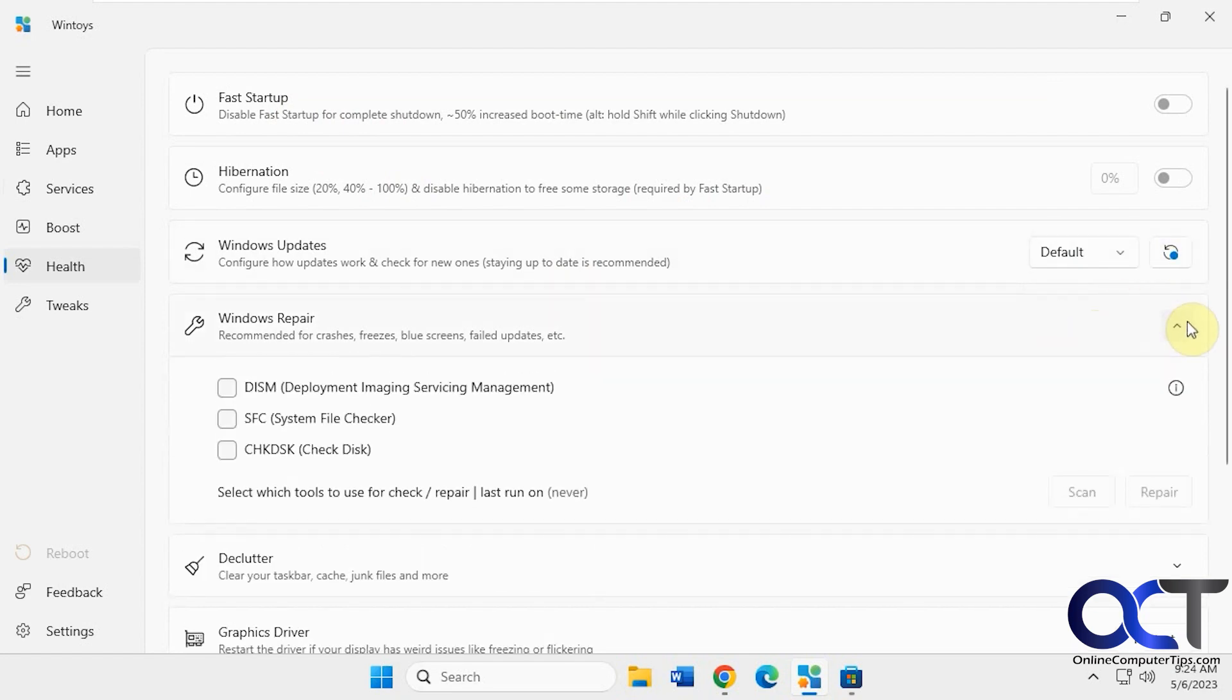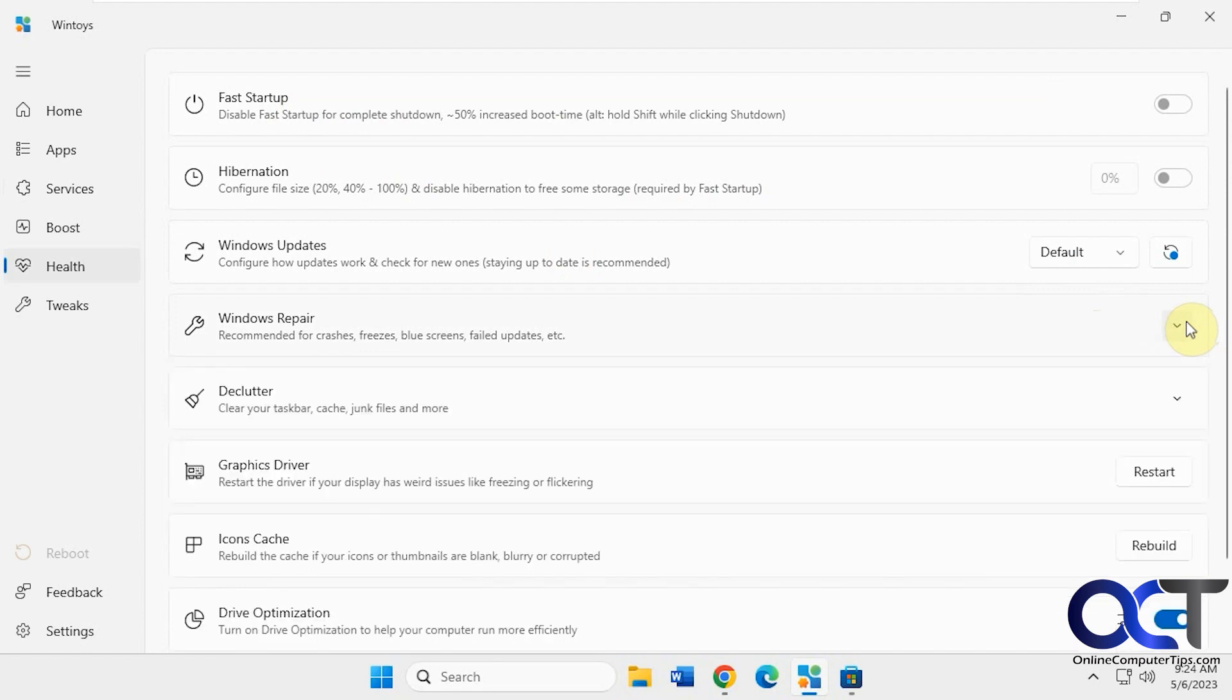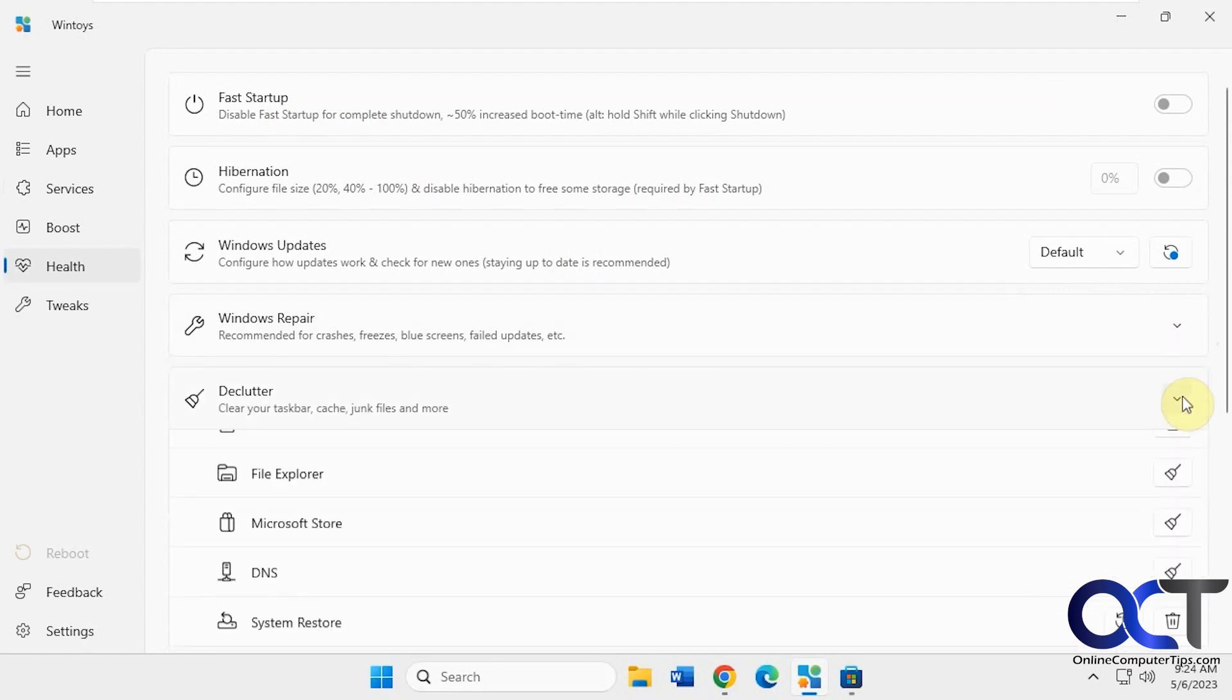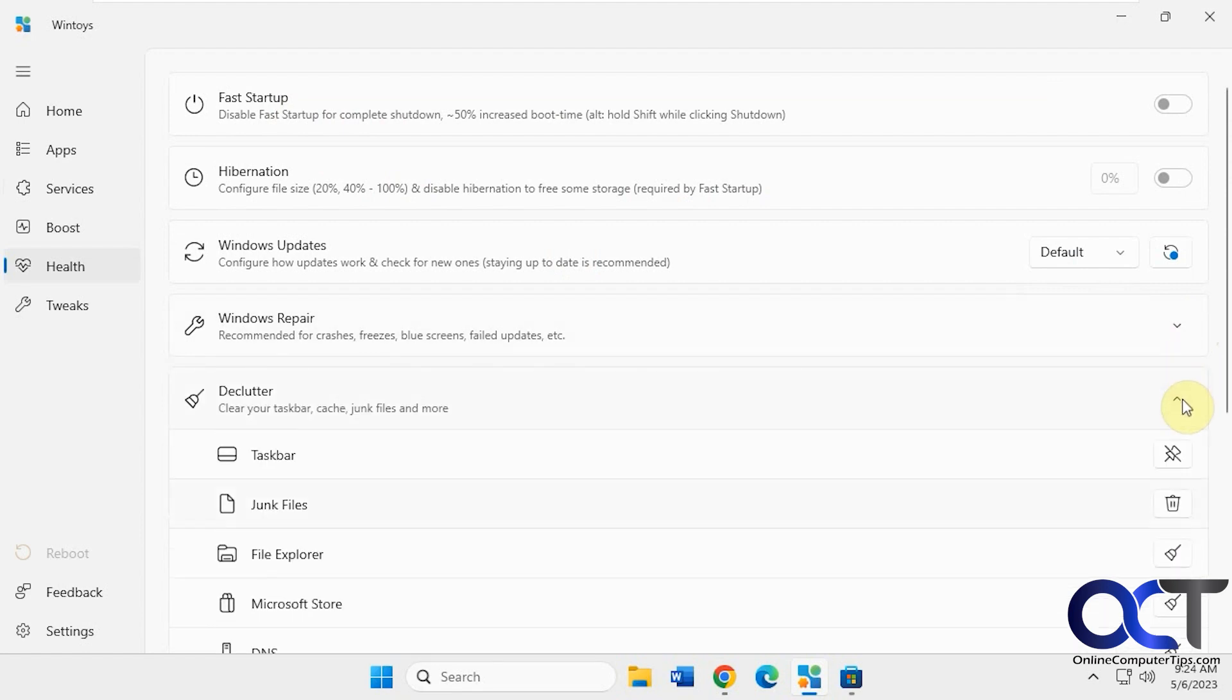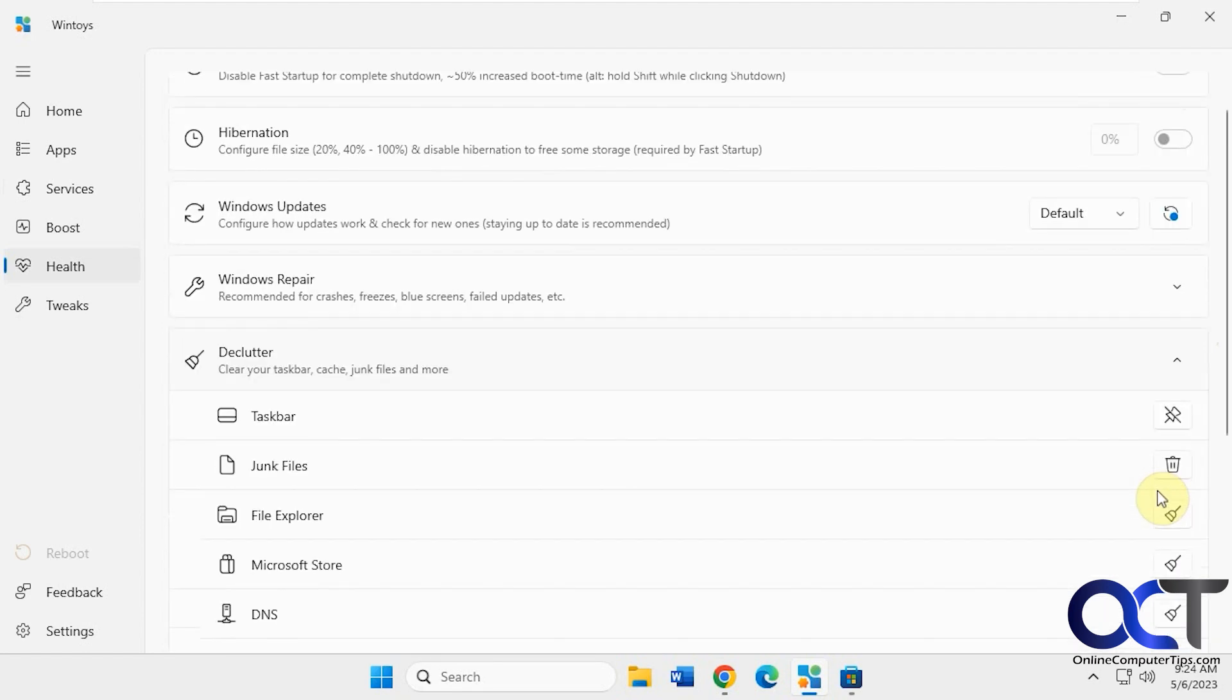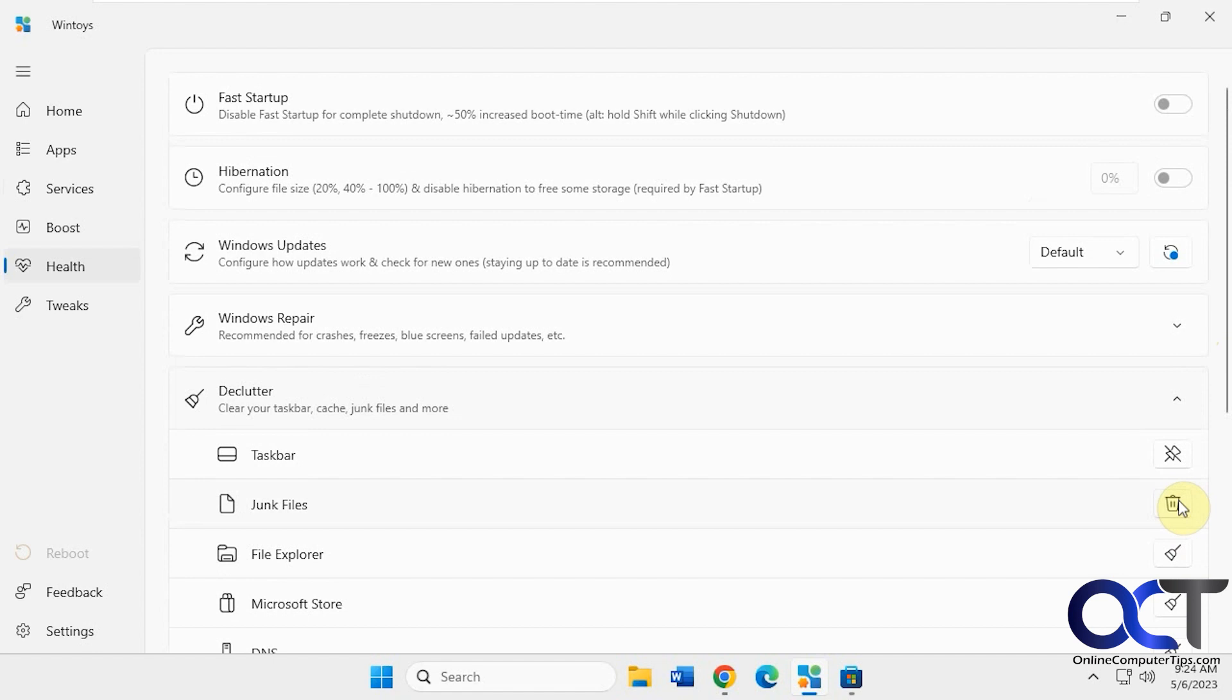Do some repair. System file checker check disk. Do a declutter. If you hover the mouse over, it'll tell you what it'll do too. Delete junk files.